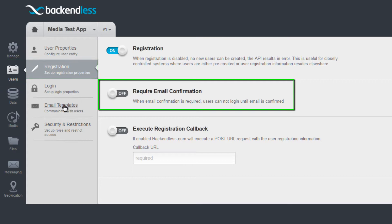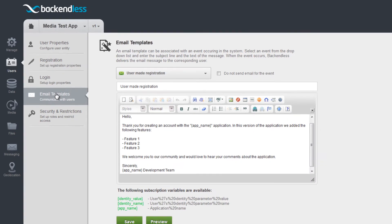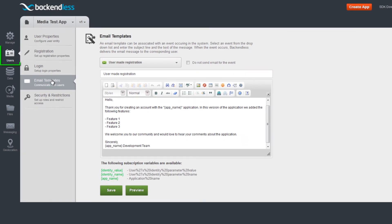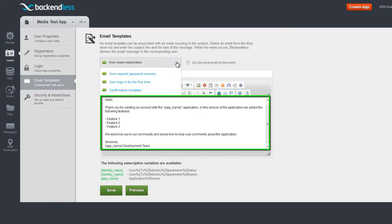You can also customize the text of the email confirmation message sent to the user, as well as identity used to send out the messages.